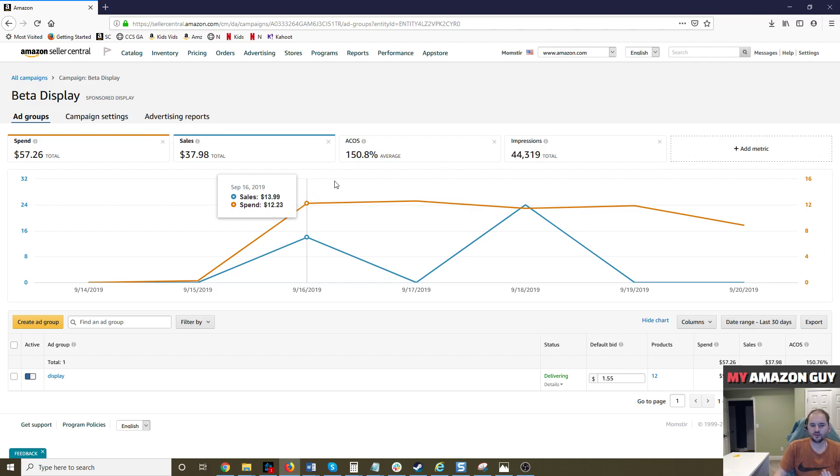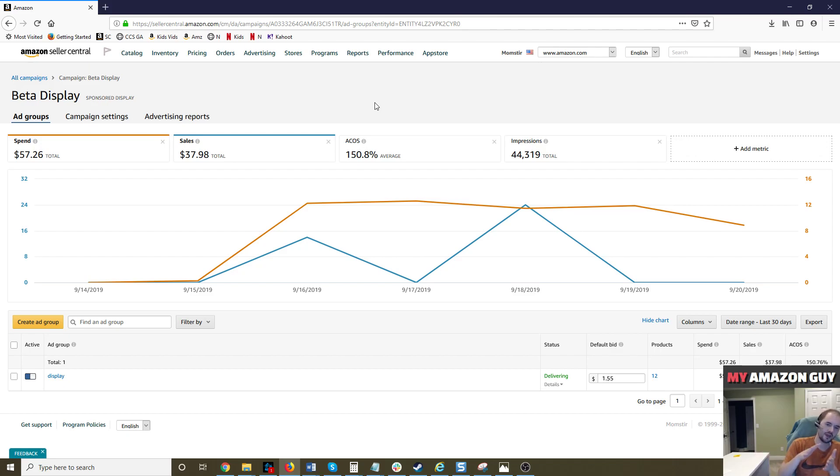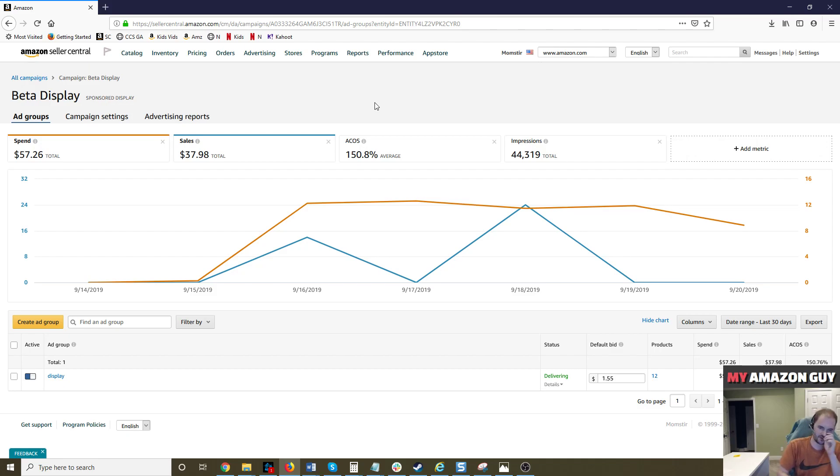Sales have a two-day delay on attribution, so this program actually might be looking a lot stronger than this. So anytime you run a new advertising campaign, make sure you're always looking at it in seven-day snapshots and usually review it on day nine for that seven-day snapshot so that you don't make any too abrupt pausing of campaigns.